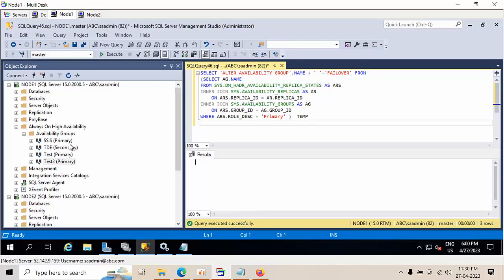Right now I need to transfer the primary groups to the secondary node. For that, I've created a script which generates the alter availability group T-SQL statements for failover.